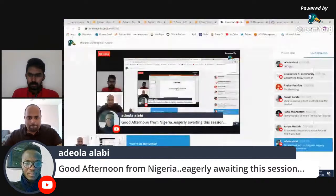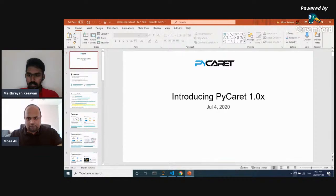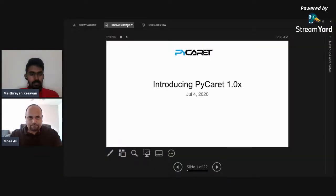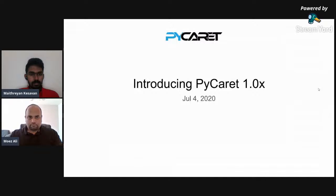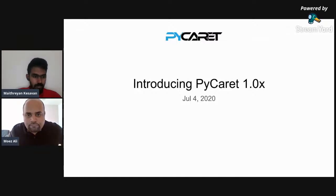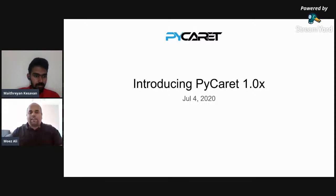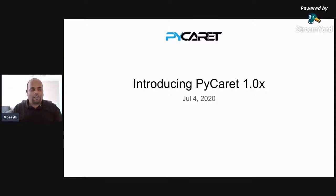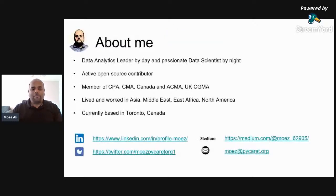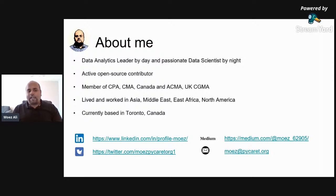We have 20 people right now, so let's start. Hello everyone, good evening or morning depending on where you are from. I'm based in Toronto, so it's an early Saturday morning for me. Thank you for joining today. My name is Moiz Ali. I'm an analytics leader at PwC Canada by day, but a passionate data scientist by night and a very active open source contributor. My most recent contribution is PyCaret.